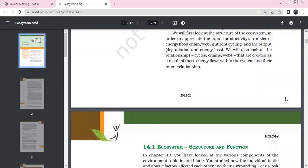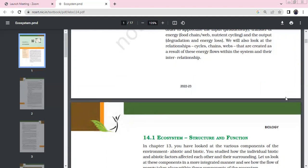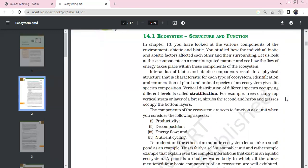The ecosystem involves energy, food chains, food webs, nutrient cycling, and output including final degradation and energy loss. Energy flows in one direction and can explain interrelationships. The ecosystem structure and function uses biotic and abiotic components, as studied in Chapter 13 about various components of the environment.